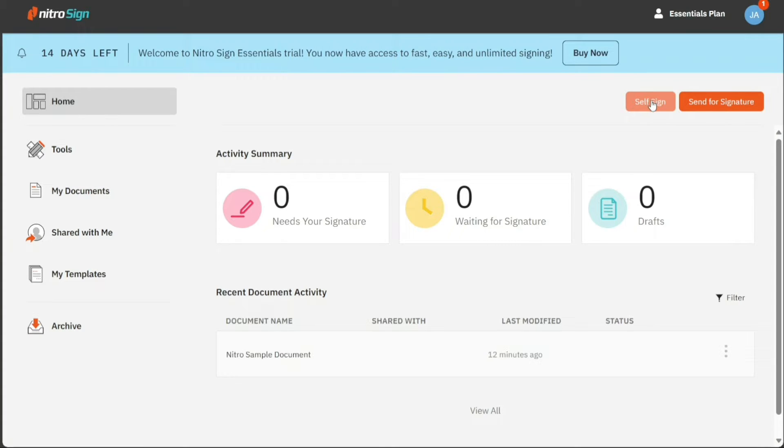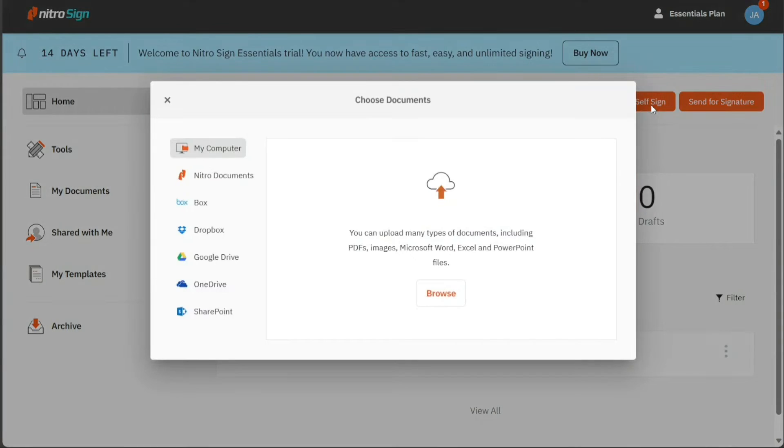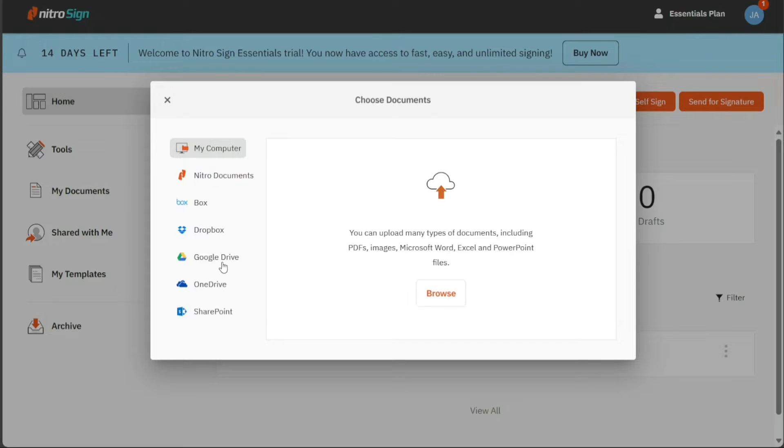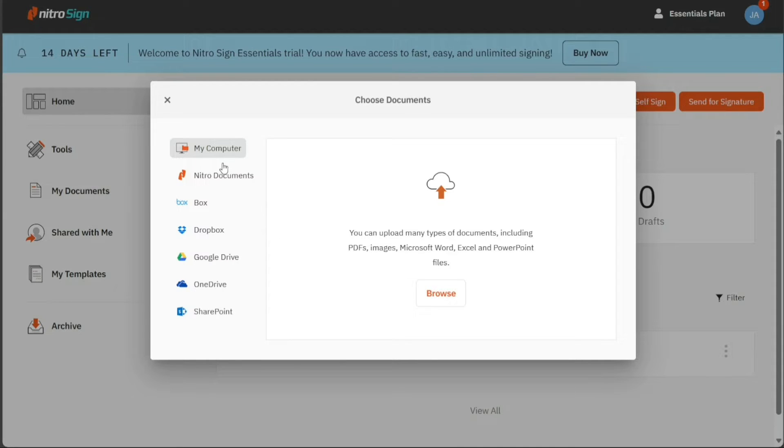When you click on the Self Sign, a pop-up window appears with different options to upload documents. You have the ability to upload documents from your computer, from your Nitro documents, from Box, from Dropbox, from Google Drive, from OneDrive, or from SharePoint.